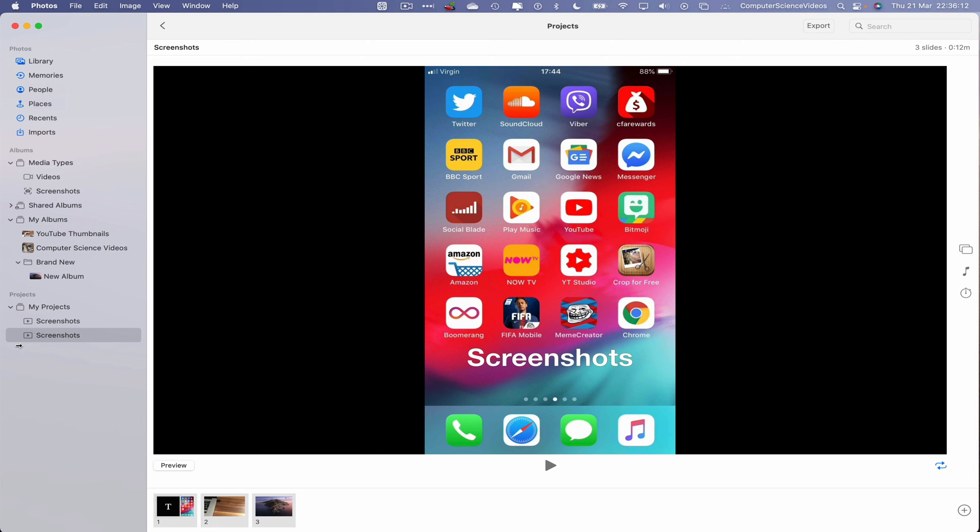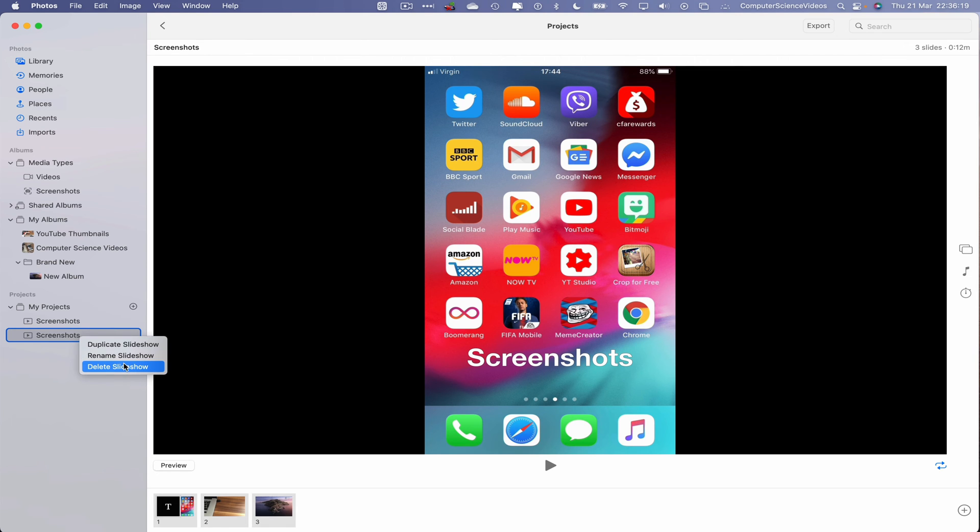We have the duplicate on the bottom of the screen. We can now right-click and then delete slideshow.